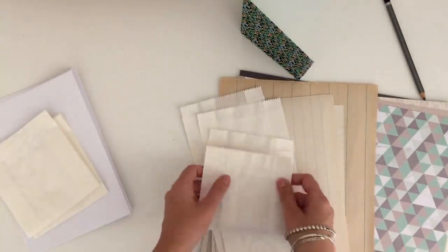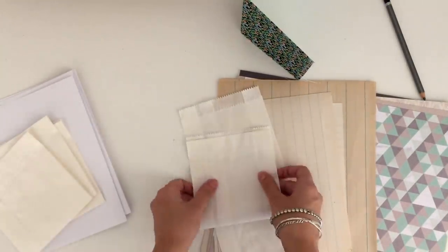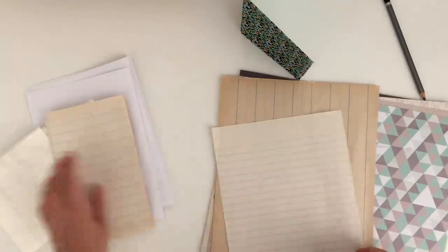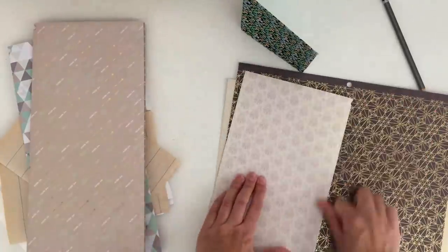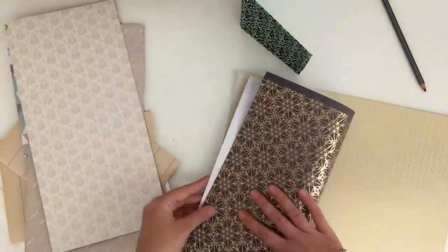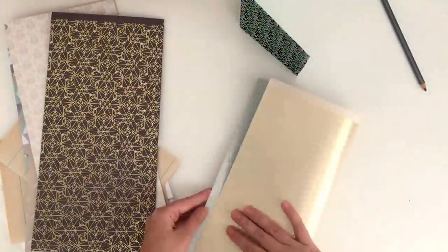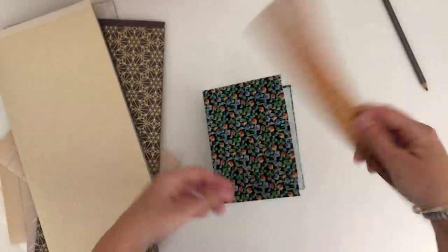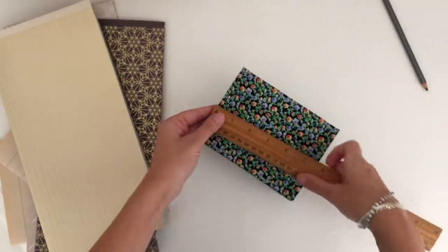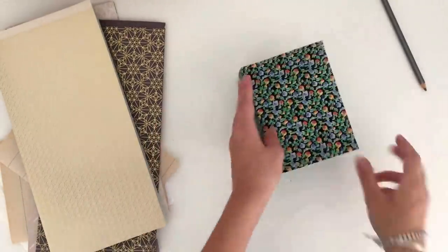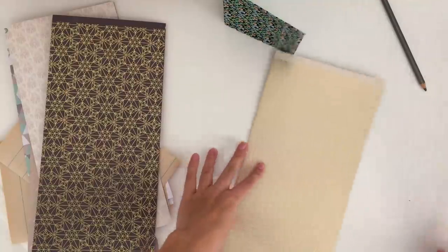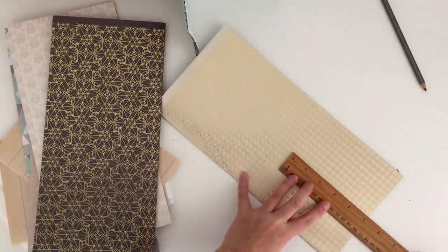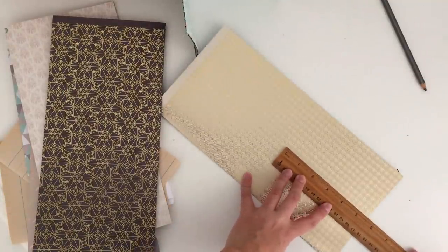Once you've folded the papers in half, we need to just cut them down to size. You can use a paper trimmer or a ruler to tear the sheets, or you could just cut them out with scissors. I'm just going to show you here how to use a ruler. You just mark off how big you need your pages to be with a pencil, and then you can just hold the ruler firmly on the paper and tear it.